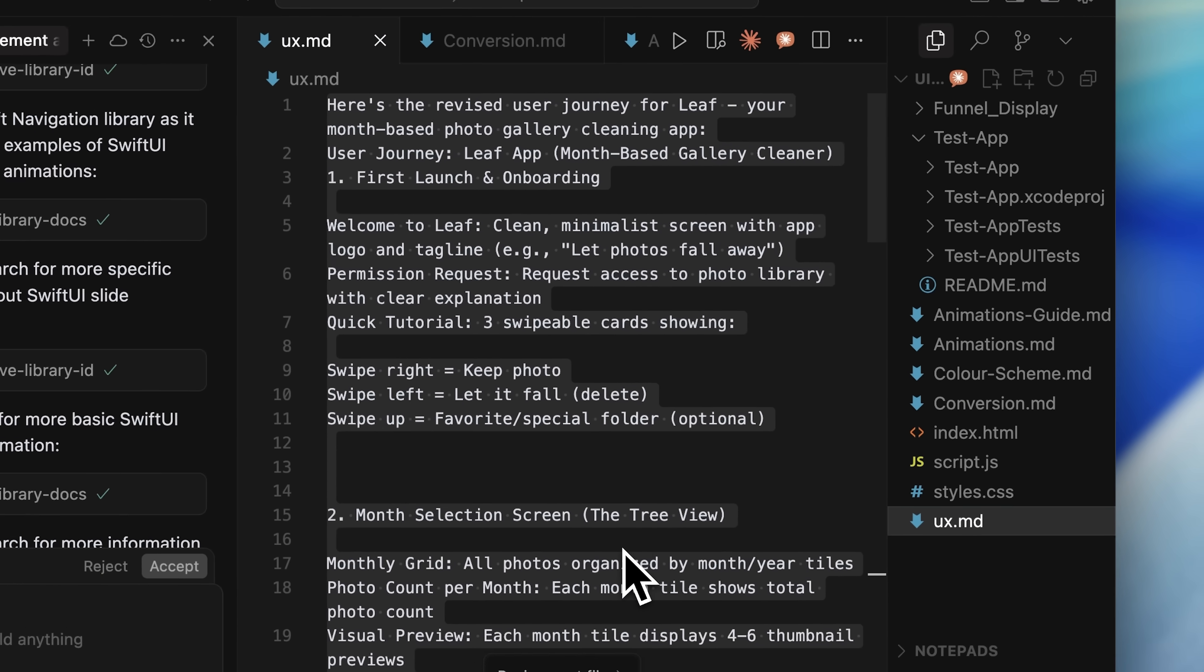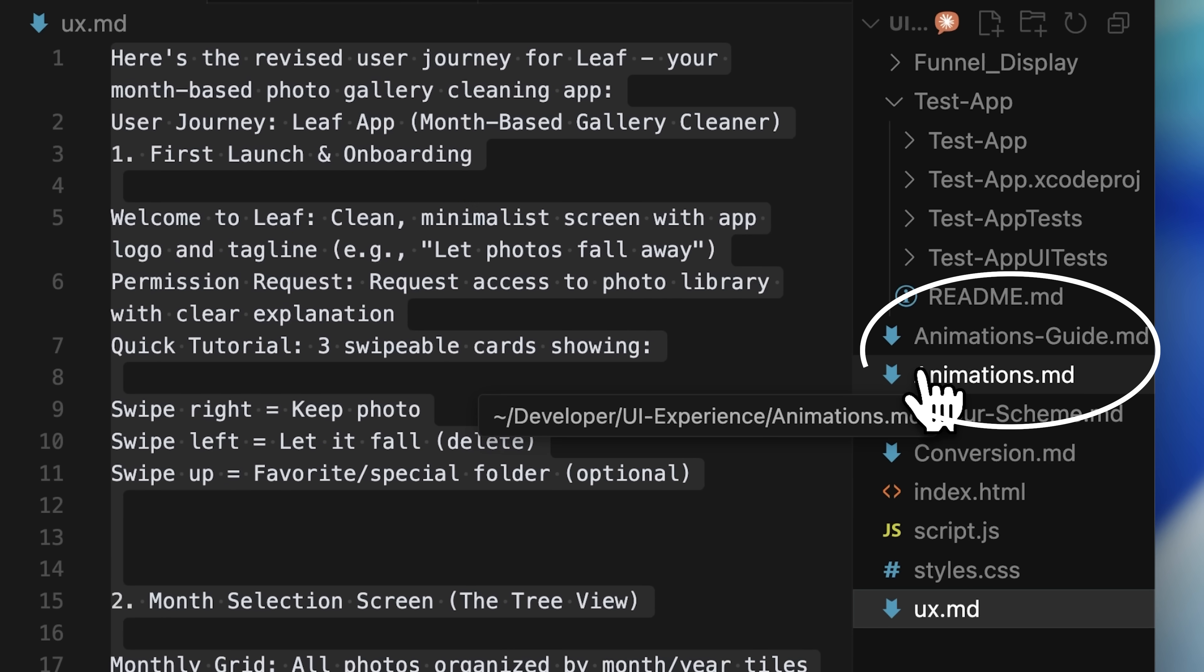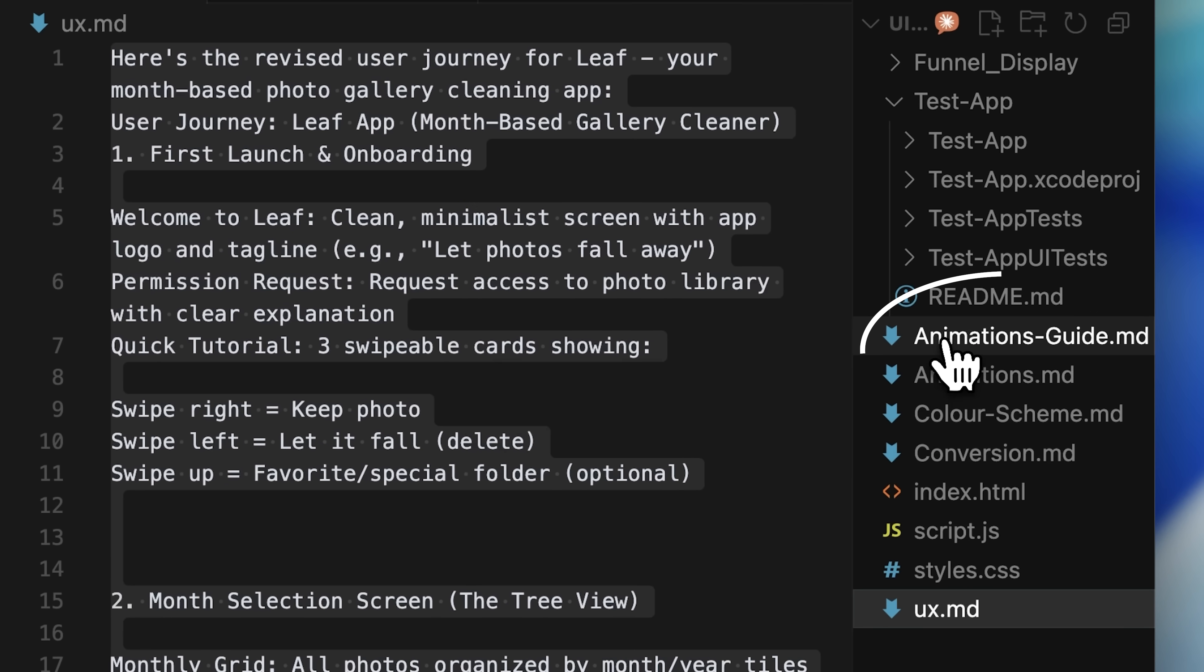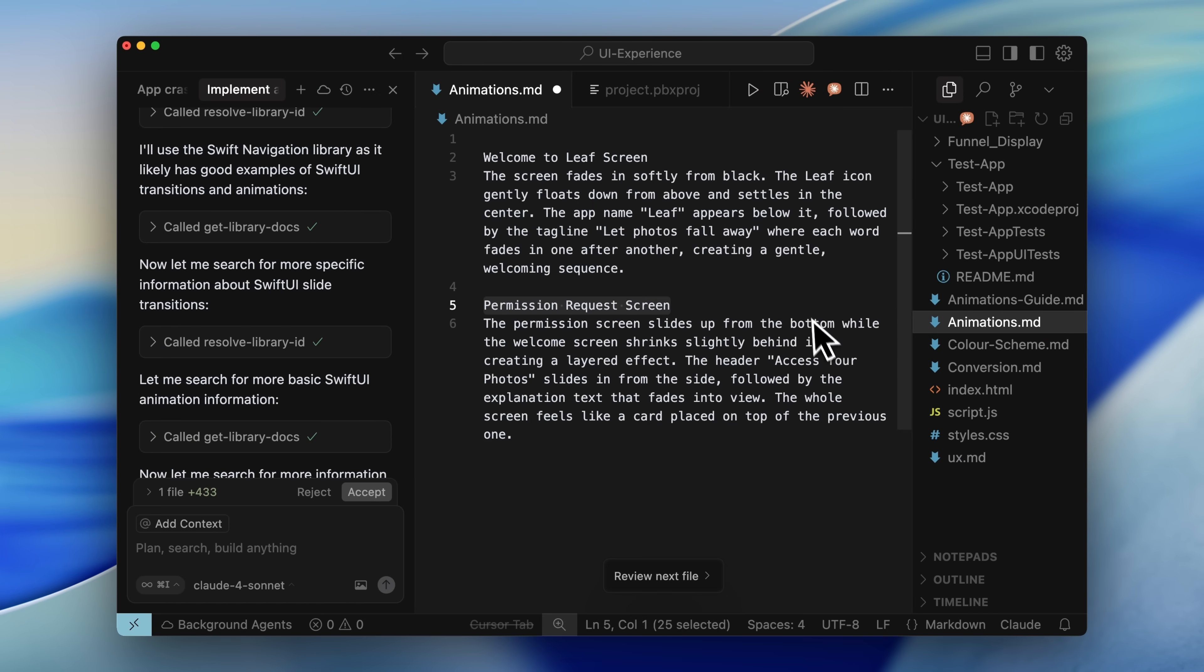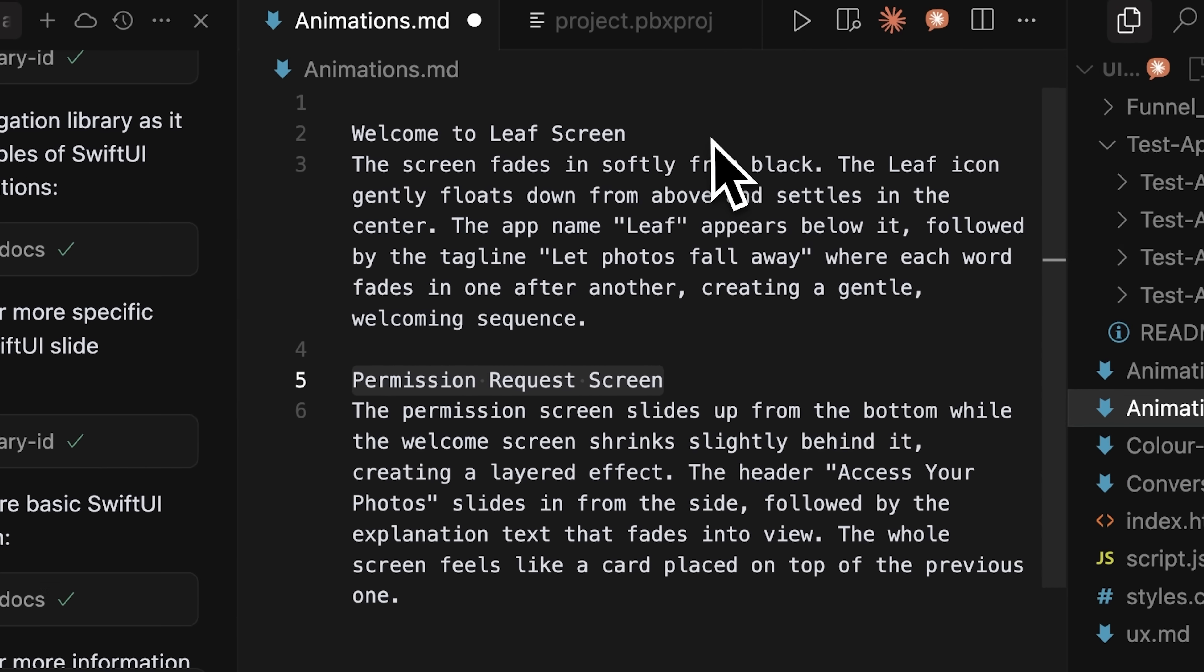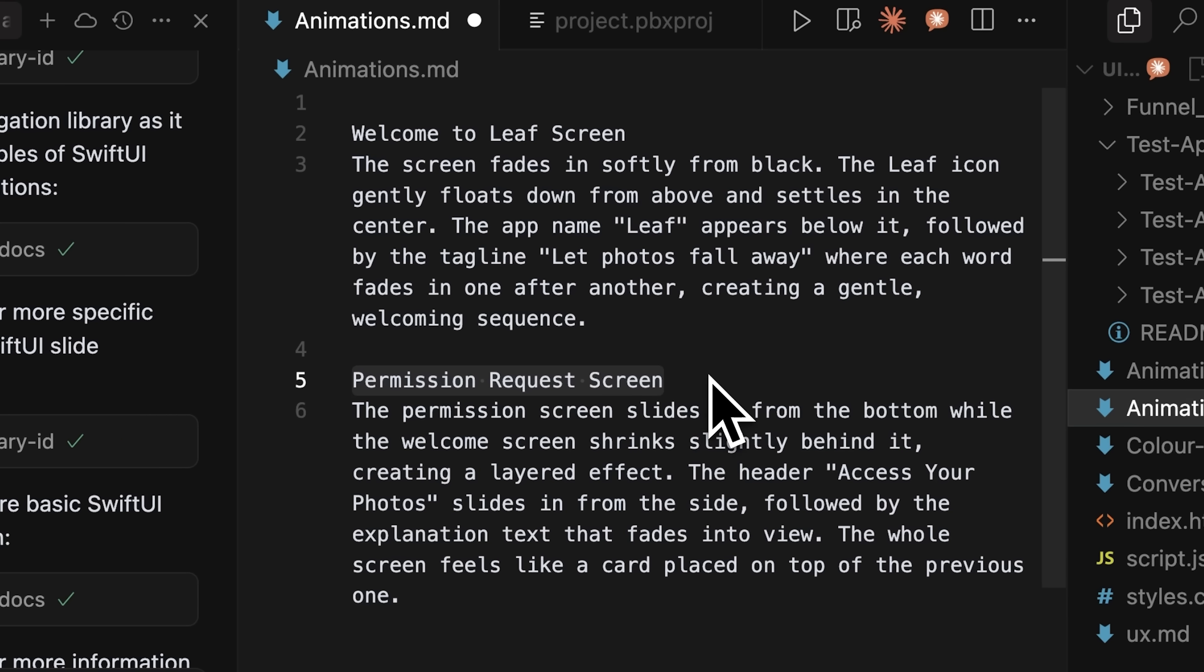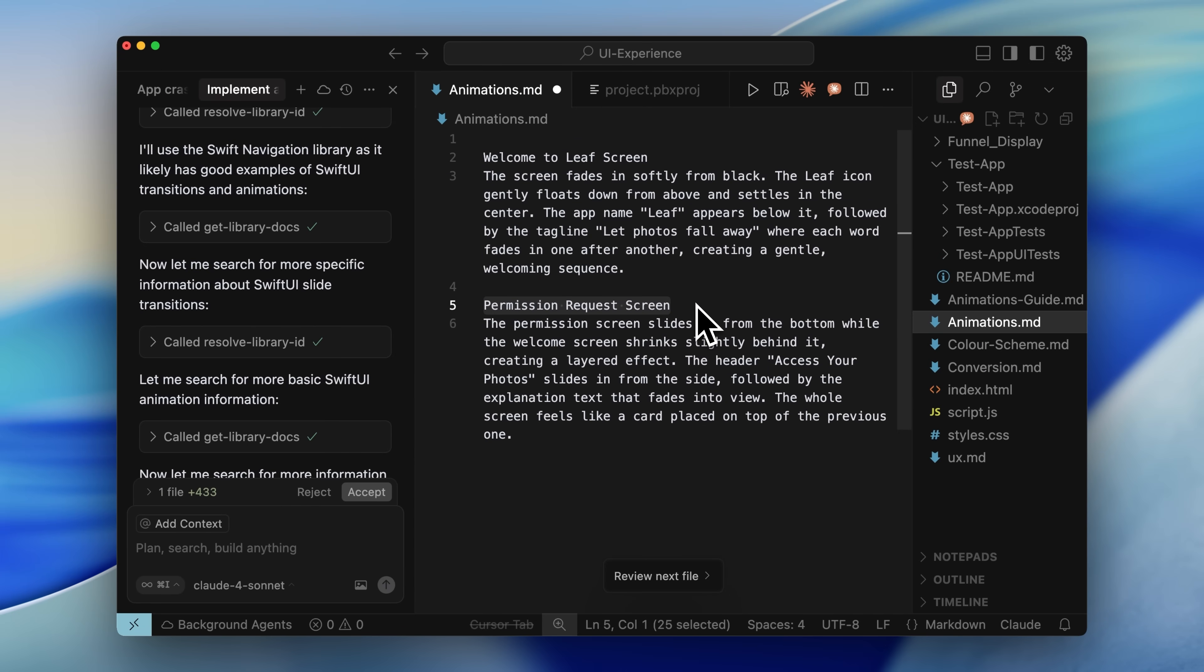Then go back into cursor and create an animations guide file. In this animations guide, you'll place each section or page as you get them from Claude. For example, the Welcome to Leaf screen goes here. Then you have the Permission Request screen and that gets its own animation description.